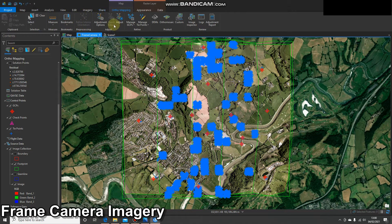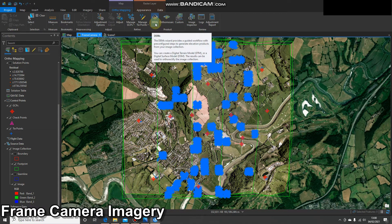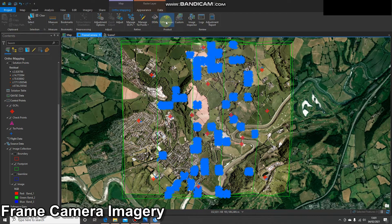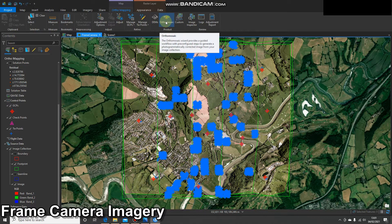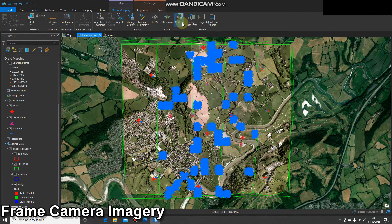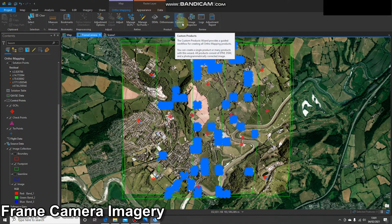Along the work bar at the top we are moving from left to right and now we're at the product stage. Here we have three options. We can create DEMs, both digital terrain models and digital surface models. We can create ortho mosaics on their own, or we can use this custom button to complete two of those.